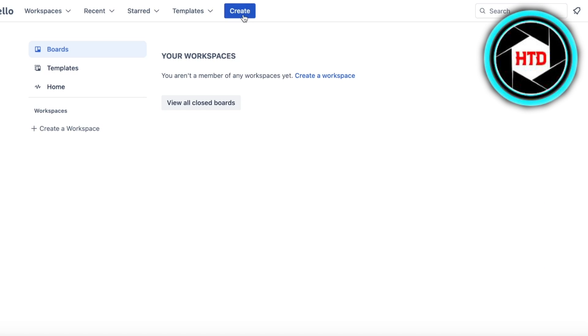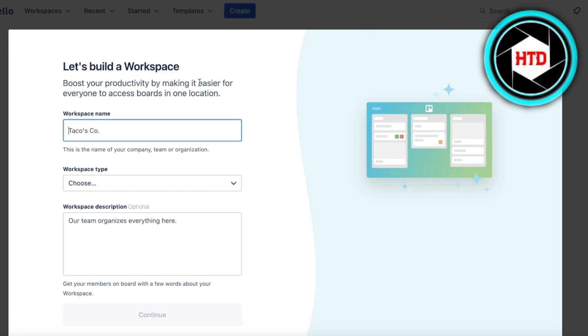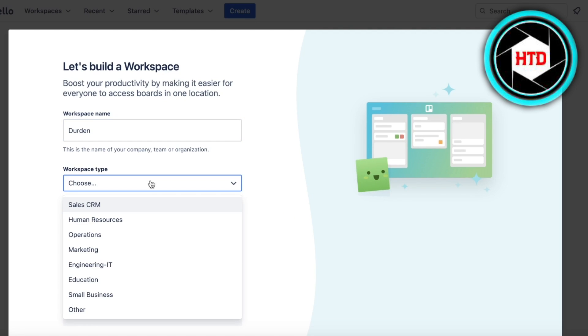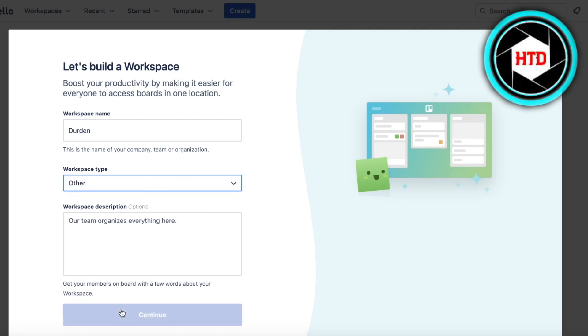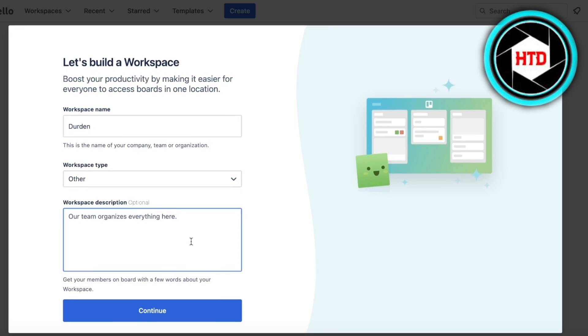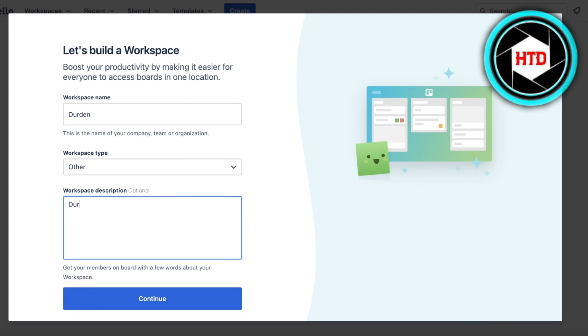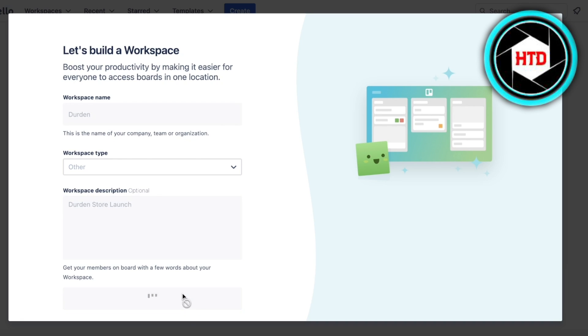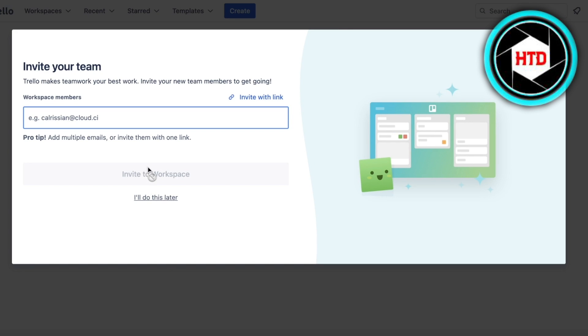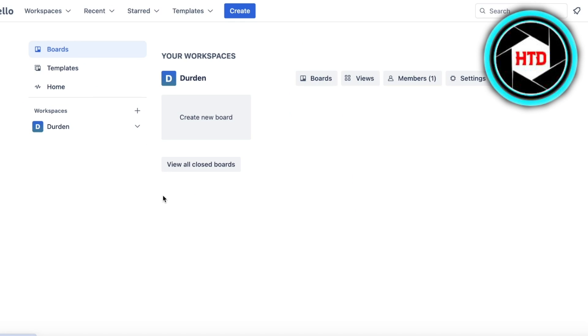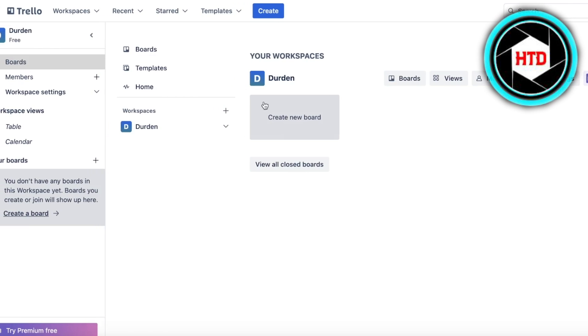I'm going to build a new workspace for our business. Let's call it Durden. Then you're going to choose the workspace type. I'm just going to choose Other and then we're going to add Durden Store Launch and click on Continue. Now you can invite your team members but I'll do this later.